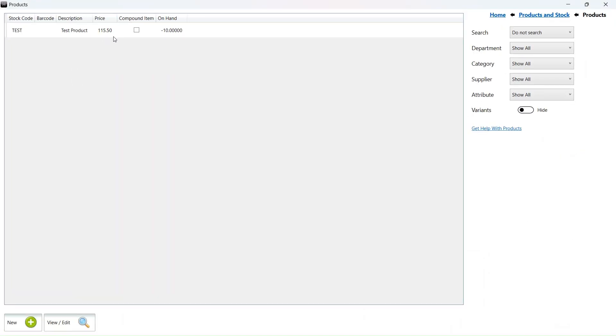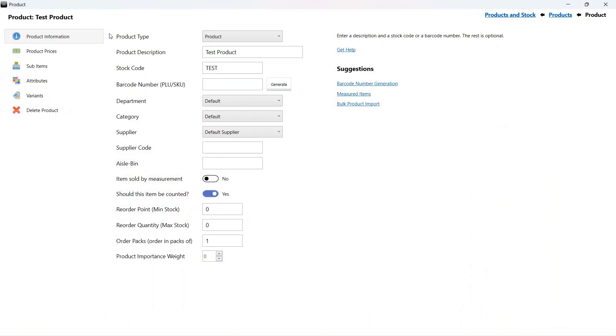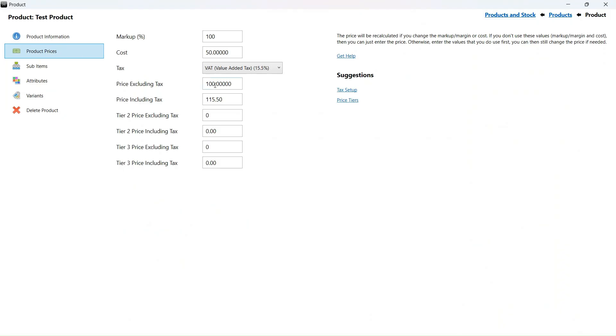We can now already see that our product price changed. If I select the product and go to the product prices section, we can see that the price excluding tax remained the same. It is still 100.